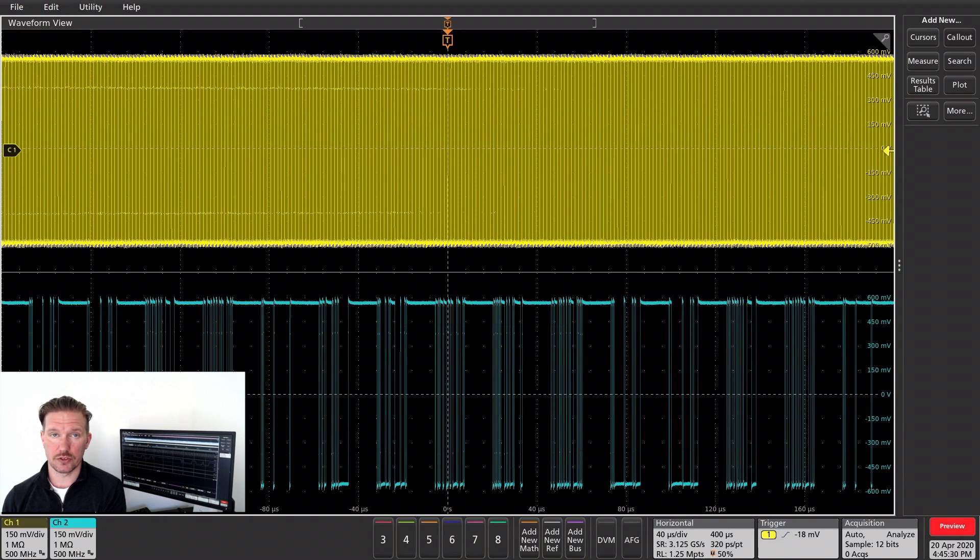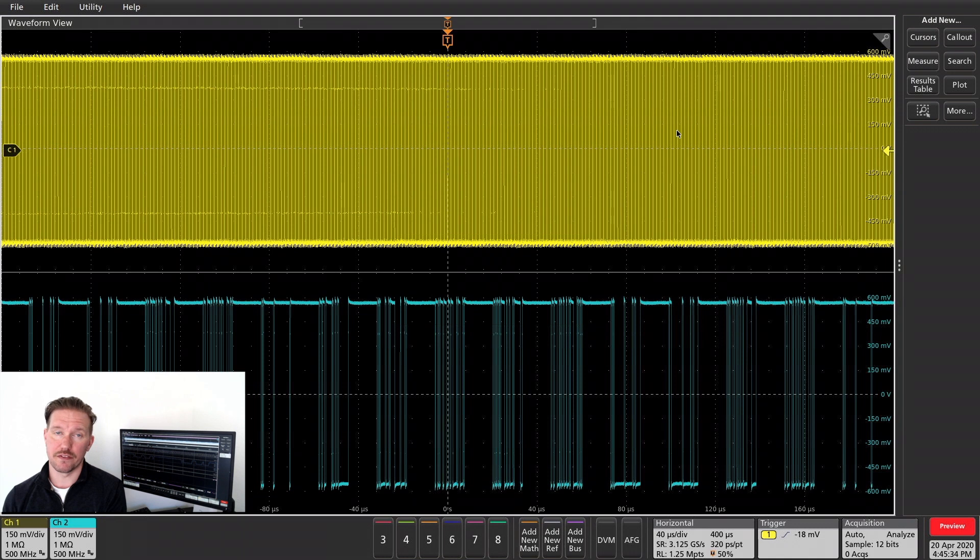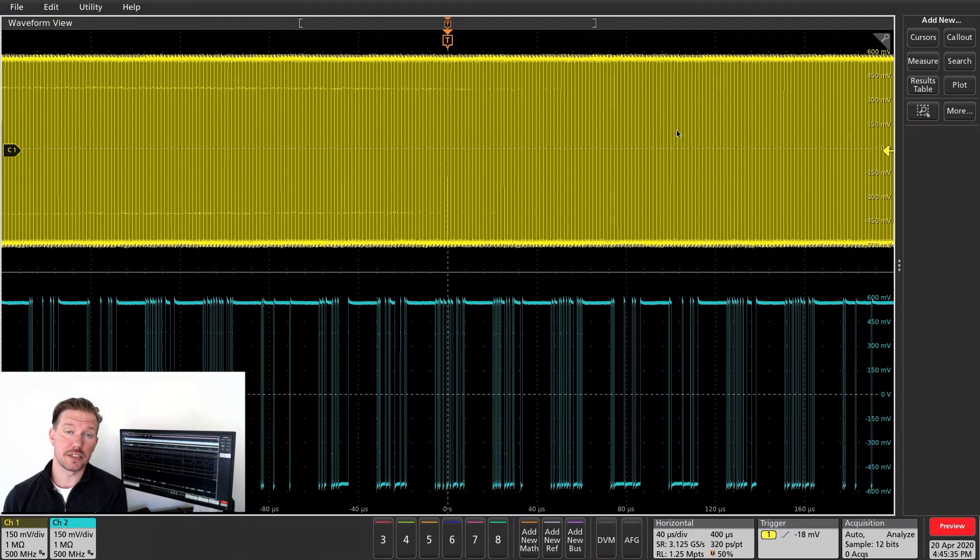Hello! In this video, I'll show you how to decode and analyze an MDIO bus on the 5-Series MSO. The MDIO bus is typically used in Gigabit Ethernet applications.